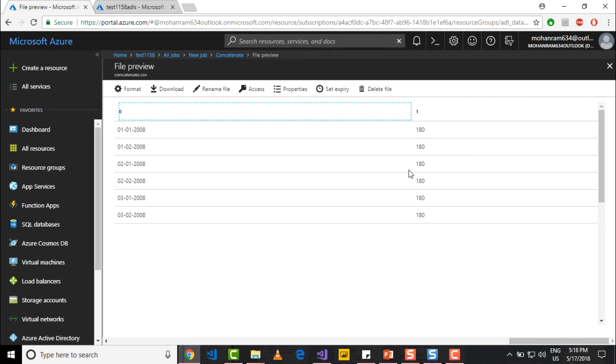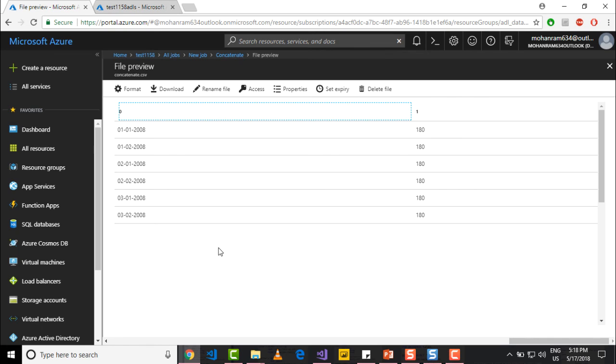So now you see that we have the data from the months of January, February, and March, which basically indicates that it has aggregated the data across different files. So that's how you pull the data from multiple files. Thank you.